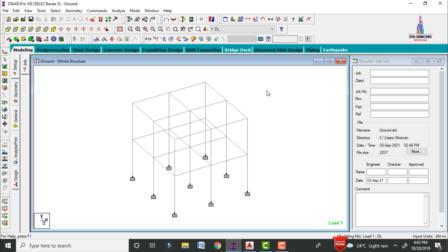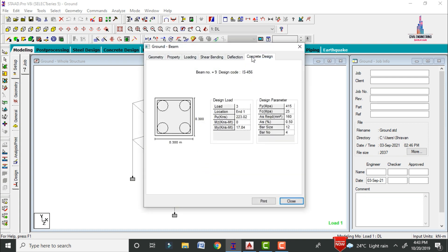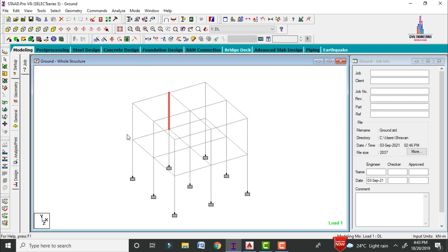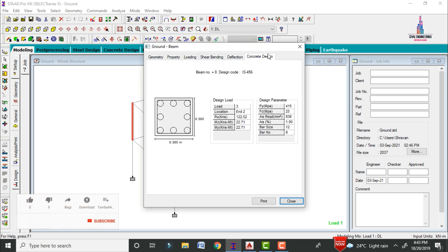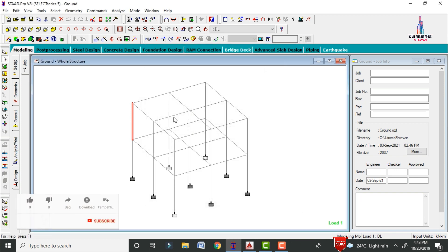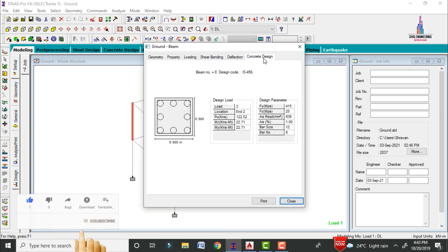I already explained this model in my previous video. Select any one of the columns — here I am selecting this column. Click on concrete design. For this column section, which is a 0.3 × 0.3 section, it is required to have four numbers of bars with 12mm diameter. You can also check any one of the reinforcement values for the beam. For this corner section, it is found that eight numbers of bars exist with 12mm diameter.